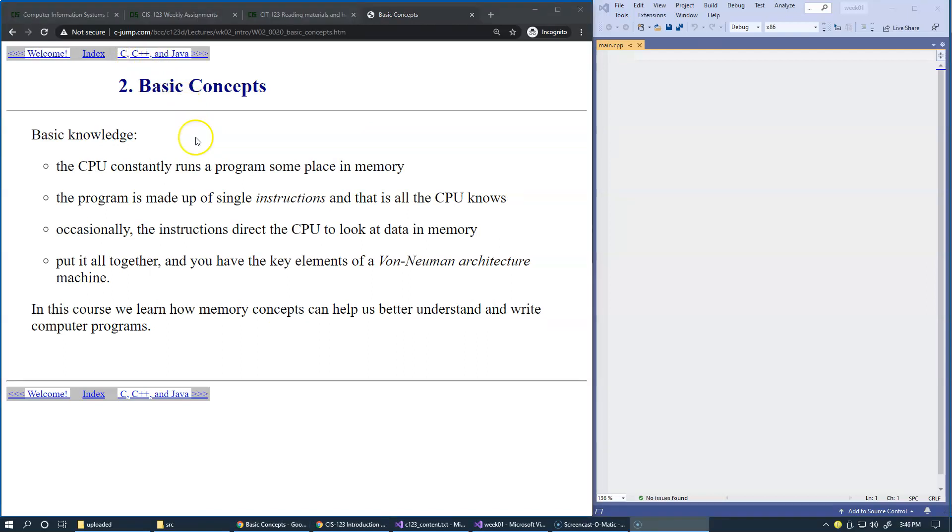First, some basic knowledge. Your CPU is constantly running some kind of code somewhere in computer memory. The program is made up of single instructions, and that is all the CPU knows.